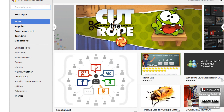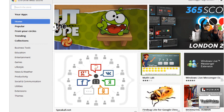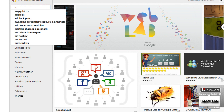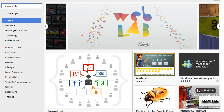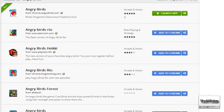In the Chrome Web Store there are a lot of games, extensions, themes, utilities, and more. For the purposes of this video, all you have to do is search the store for Angry Birds. Google Chrome's Web Store provides a lot of games, and I have downloaded the Angry Birds official one.